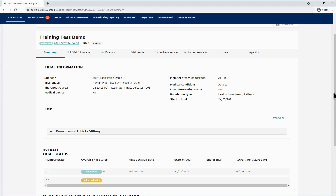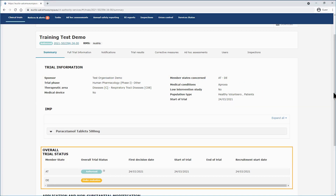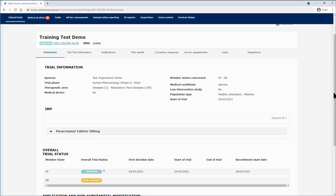Below, you will see the overall trial status in each of the MSCs, showing also the start and end of trial dates.